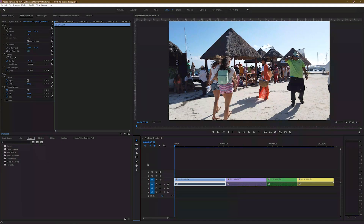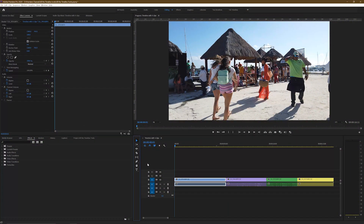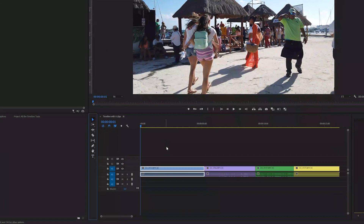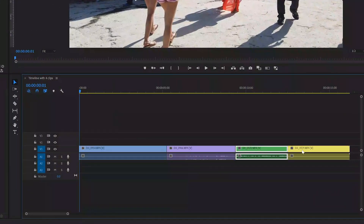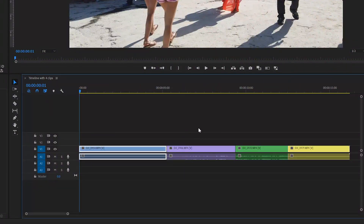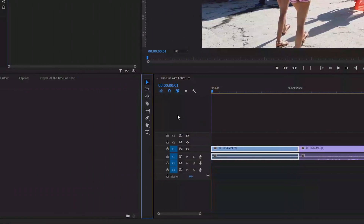This is the first video in a series that will cover all of the timeline tools, so subscribe to the Video Darkroom so as not to miss them as they're uploaded. I've put four clips onto my timeline and labeled them with different colors so you can easily see how things move around and make it a little less confusing. All of the tools in the toolbox on the timeline panel have a shortcut that allows you to select them quickly.